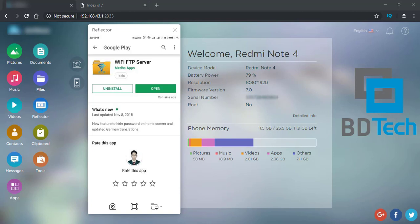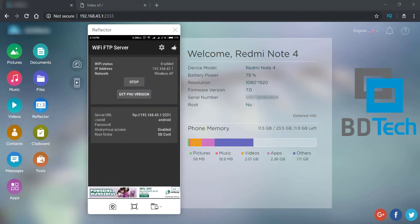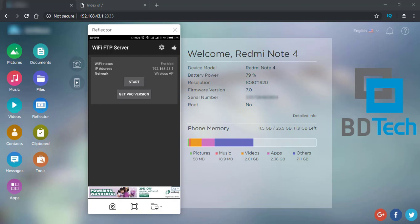We can download the app from the app store. We can download and install it, then open it. Open it and we can see the same interface. We can see the settings and the app store.